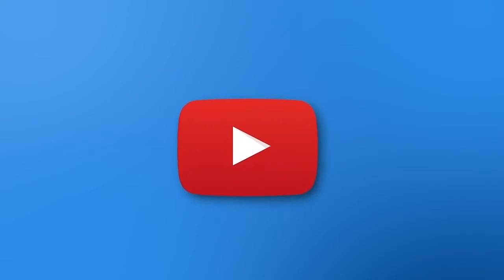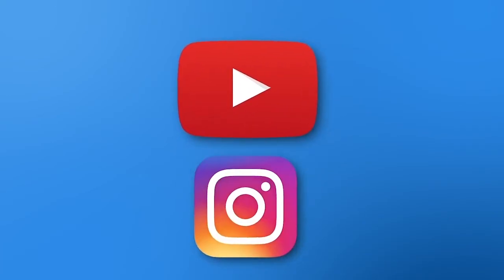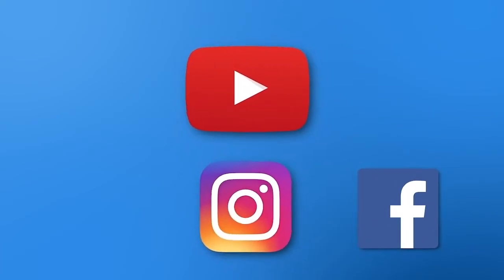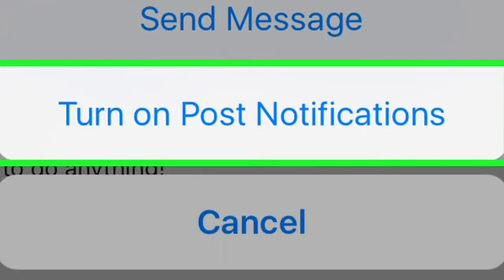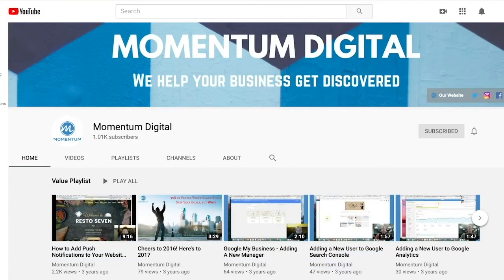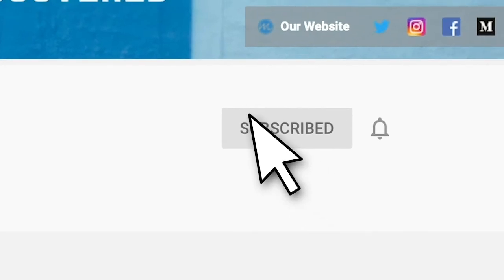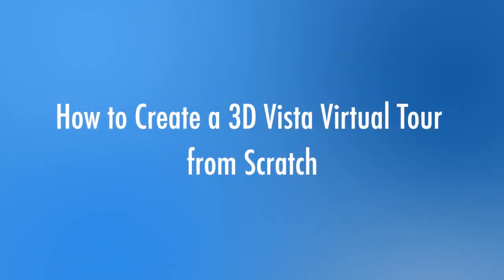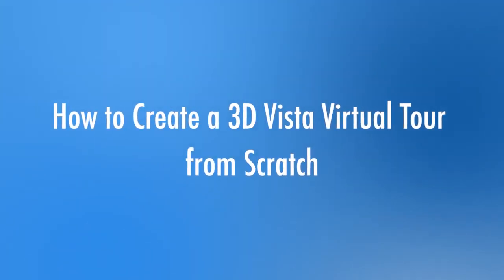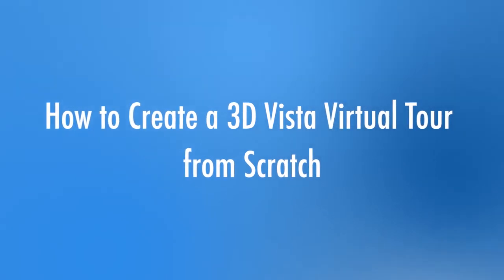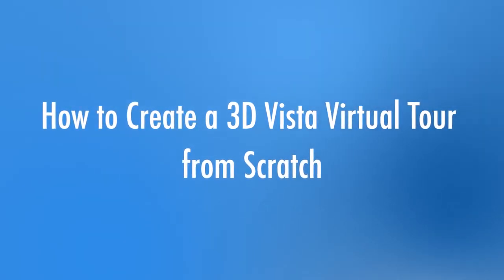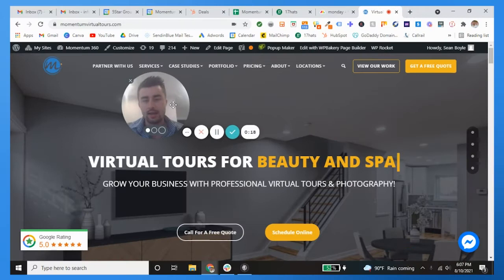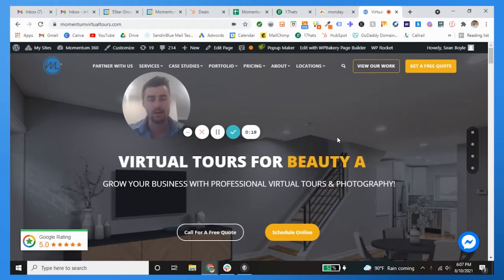If you haven't yet, stop, go to our YouTube channel, click subscribe, and click that little bell too so you get notifications whenever we post a new video. You'll be the first person to know. Thank you so much for the support.